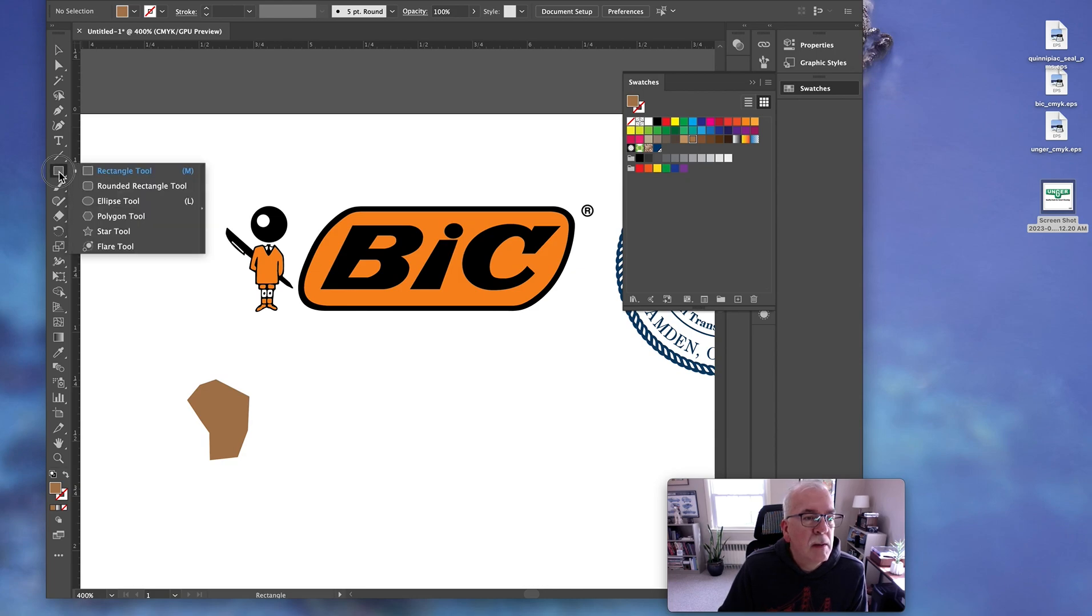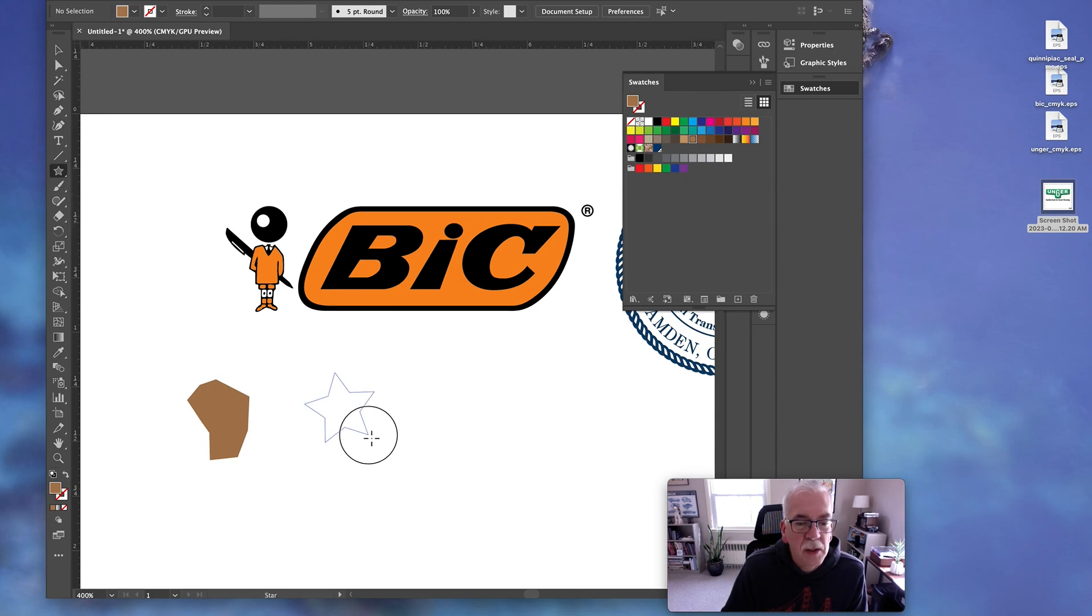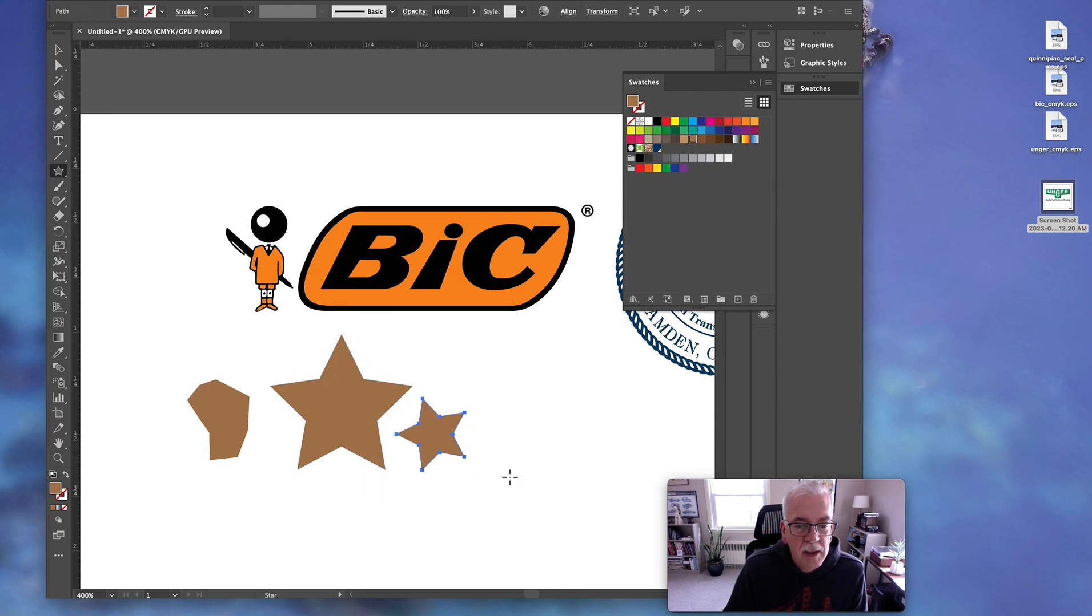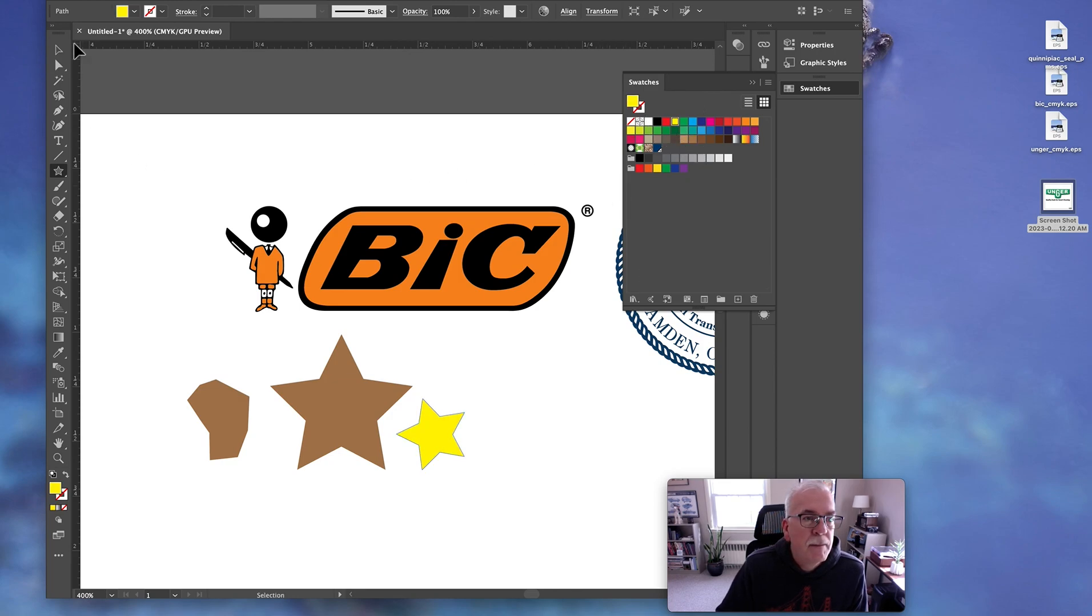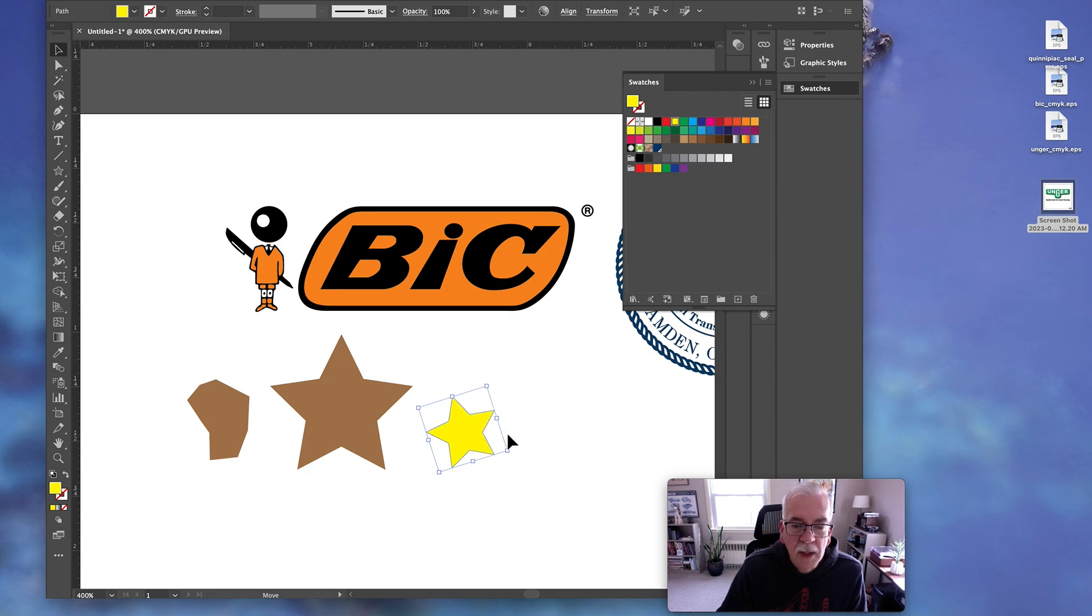Other tools in Adobe Illustrator are also vector. If you're doing something like this, again, it's a mathematical point. You can fill it, you can stretch it, you can do whatever needs to be done.